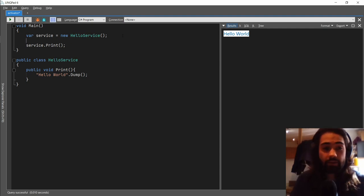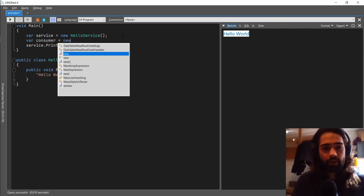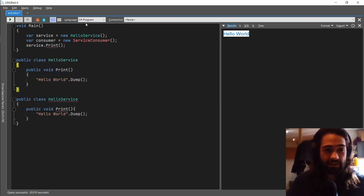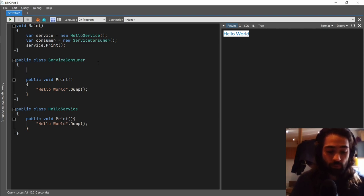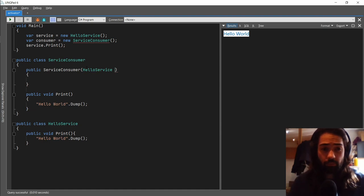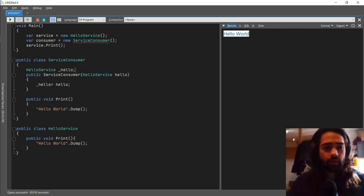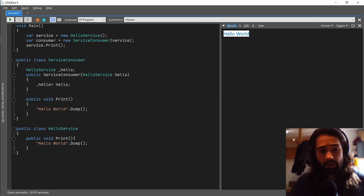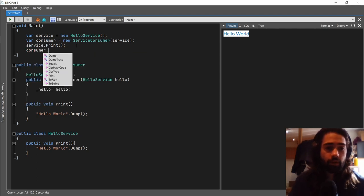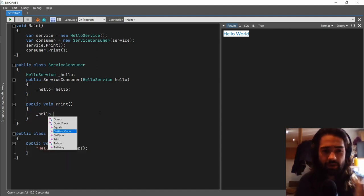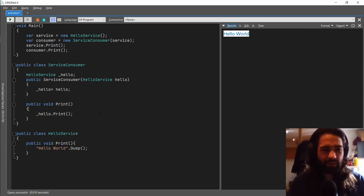Let's go ahead and make something that consumes this service — a ServiceConsumer. A service is just a class that's going to be doing something. We'll have a constructor where we're going to be supplying a HelloService into our ServiceConsumer. We'll make a global field, put the service into the constructor, and now on the consumer we can go ahead and call print as well, grabbing our hello service and calling print on it.